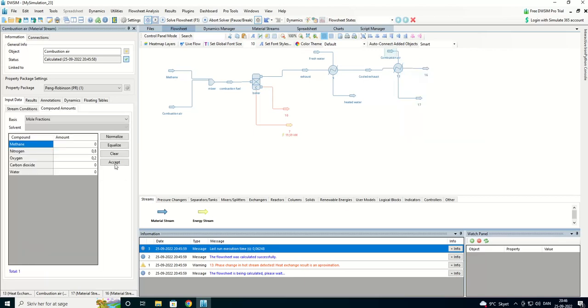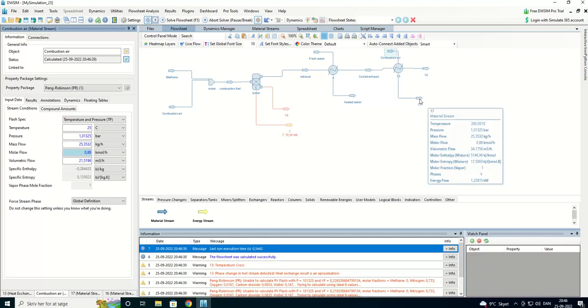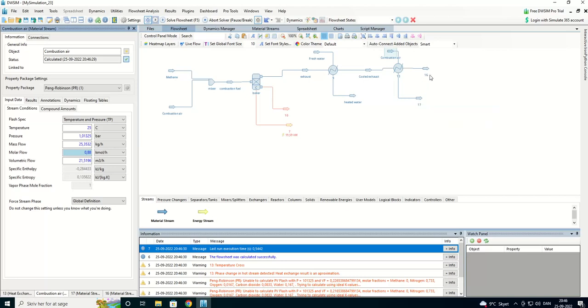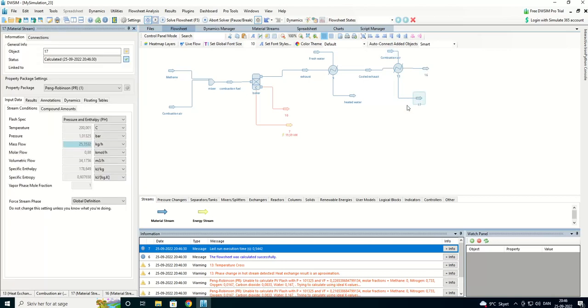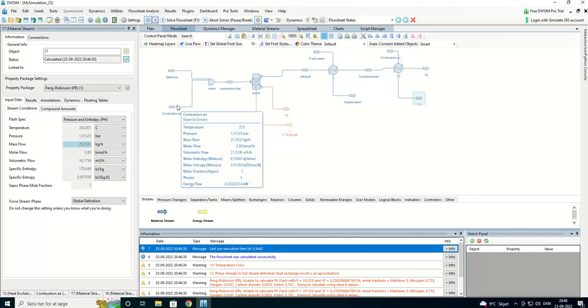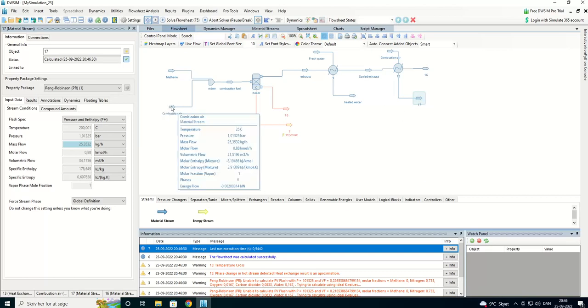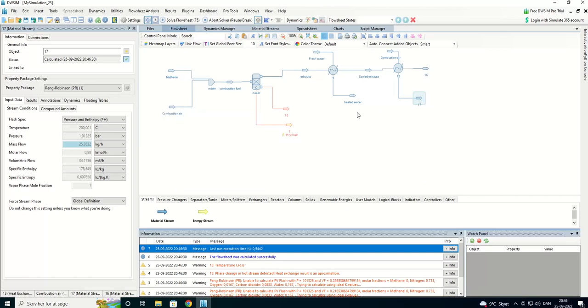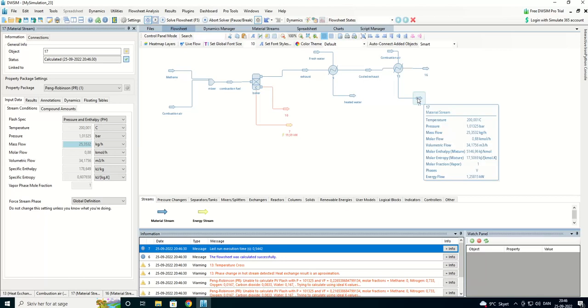We have some stream conditions here, that is saying 0.88. We are going to have about 200 degrees, 57 degrees in outlet. We are going to recycle this stream into the combustion air. And we can call this one preheated combustion air.